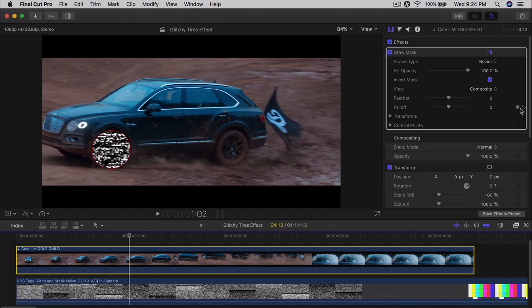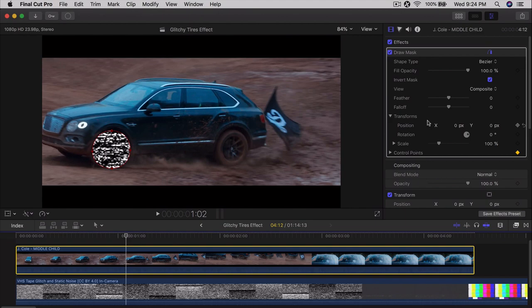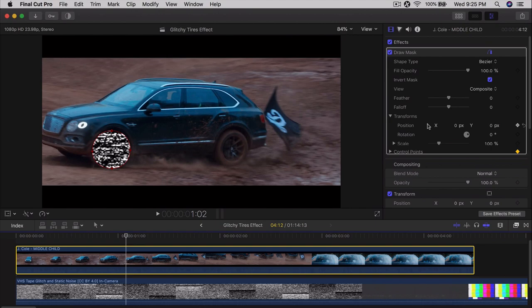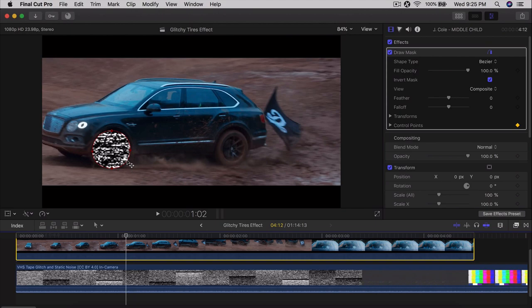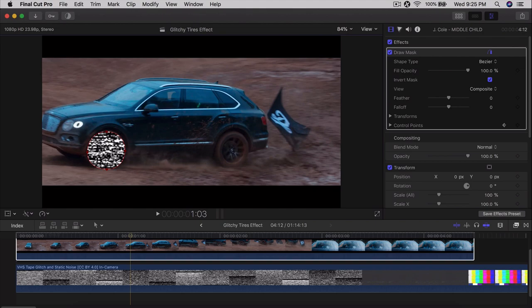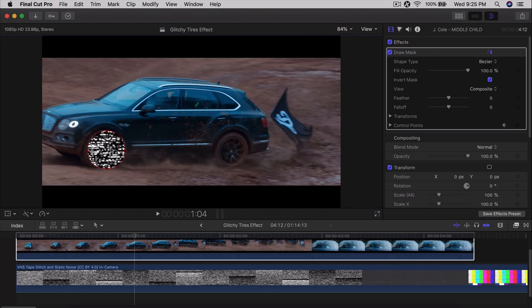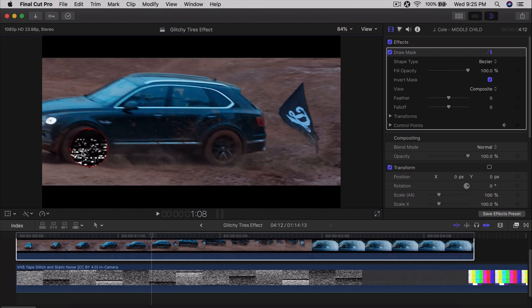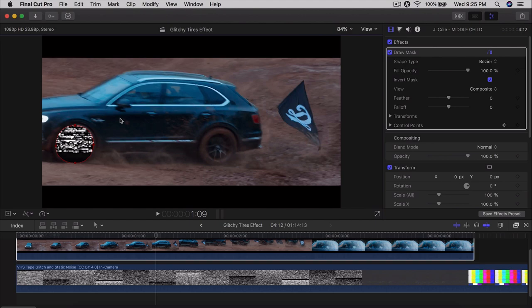Now go into the Control Points, click the plus icon to add your first keyframe. Then go into Transforms and click the arrow, go to Position, and click the button to add another keyframe. Control Points lets you move individual points, while the Transform tool lets you change scale, rotation, and position. From the starting point, go frame by frame using the right arrow key. If you click in the middle you can move the entire mask. The car is coming towards the camera, so objects will appear bigger as you go forward.